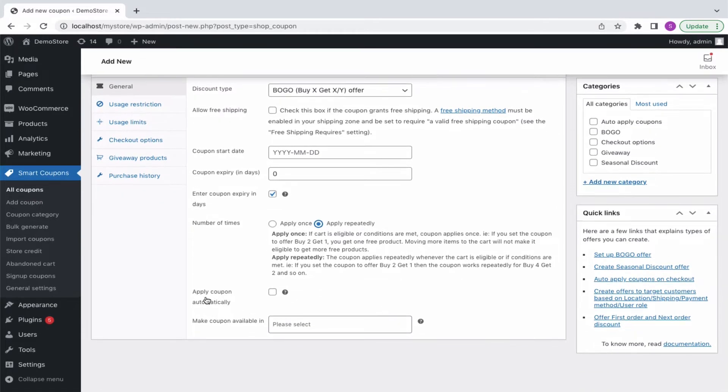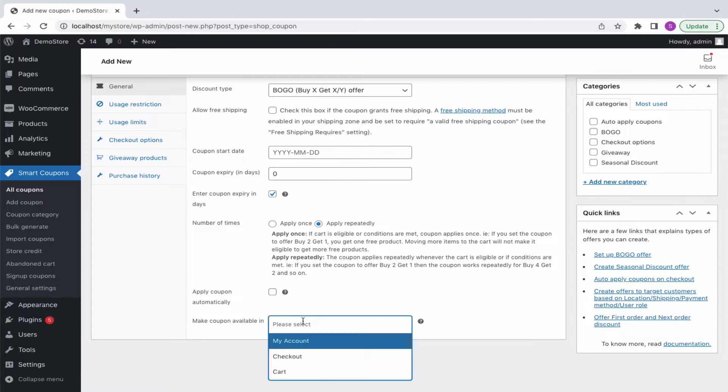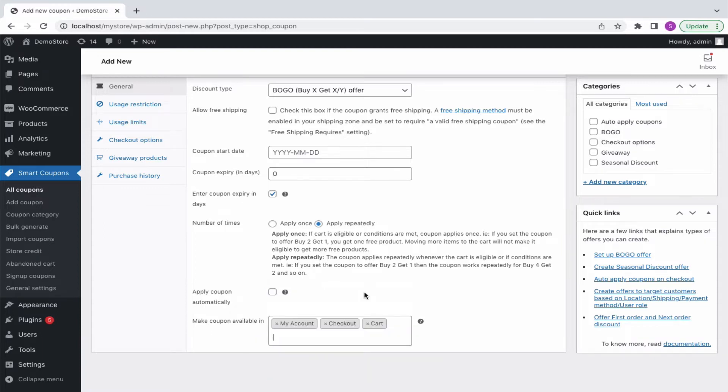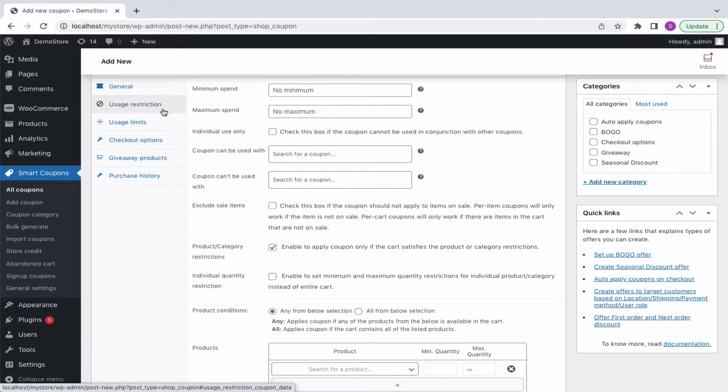Also, enable to apply the coupon automatically without the need to enter the code manually. Optionally, display the coupon in my account, cart or checkout as per your need. Moving on to the usage restriction tab.